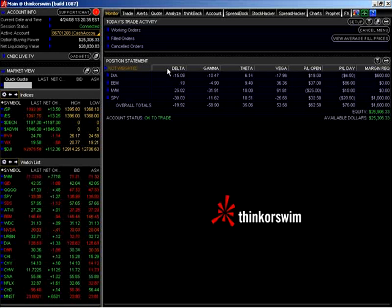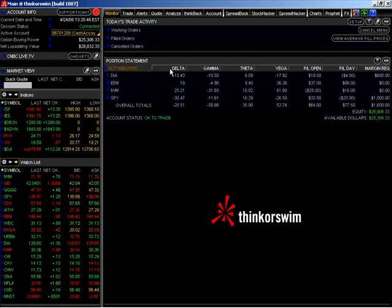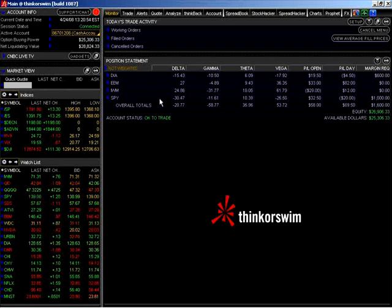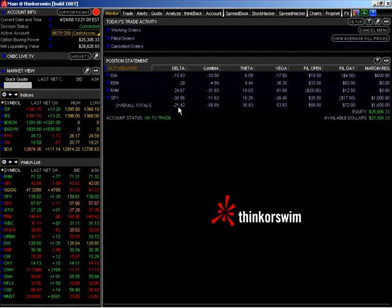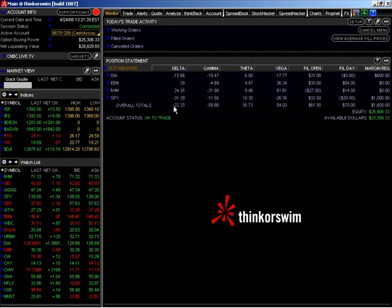That's the most practical application of the Greeks — determining what will happen to your position if the underlying stock or ETF goes up or down by $1. As you can see, our overall total delta for all of our positions is minus 21. That means we are short 21 deltas — you can think of delta as shares of stock — on our entire position.